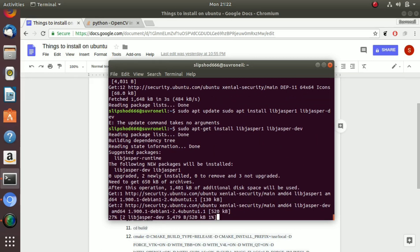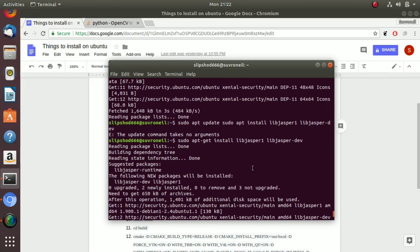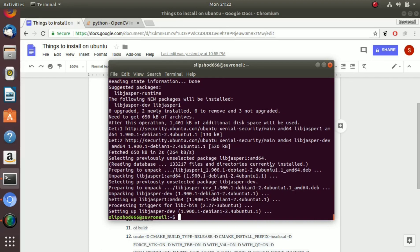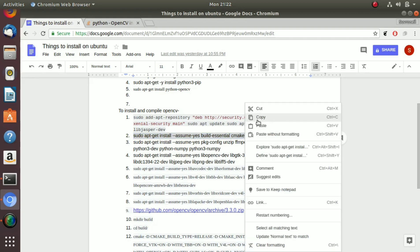So basically you need to do sudo apt-get install libjasper1 and space libjasper-dev. And now that it is installed, let's move on to install cmake and git.